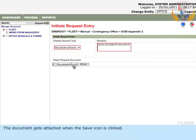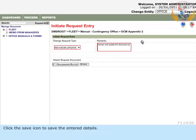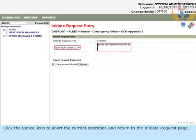The document gets attached when the save icon is clicked. Click the save icon to save the entered details. Click the cancel icon to abort the current operation and return to the initiate request page.